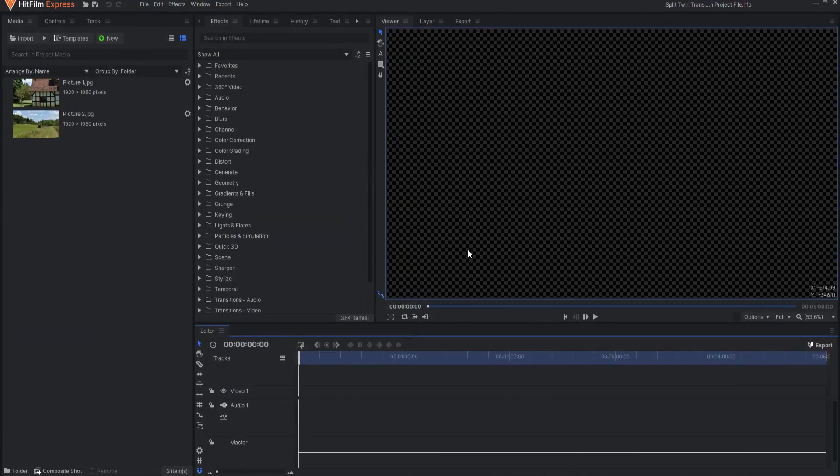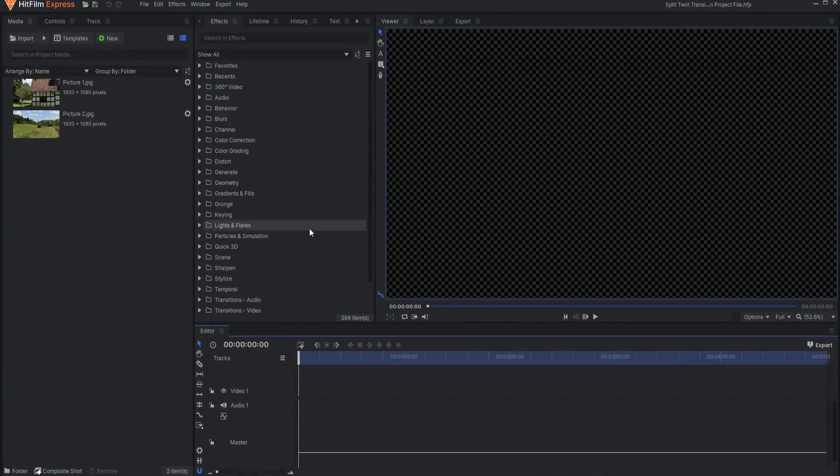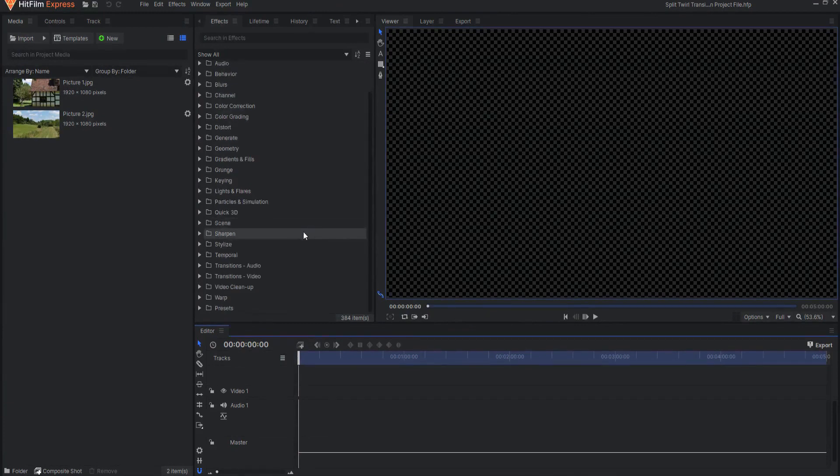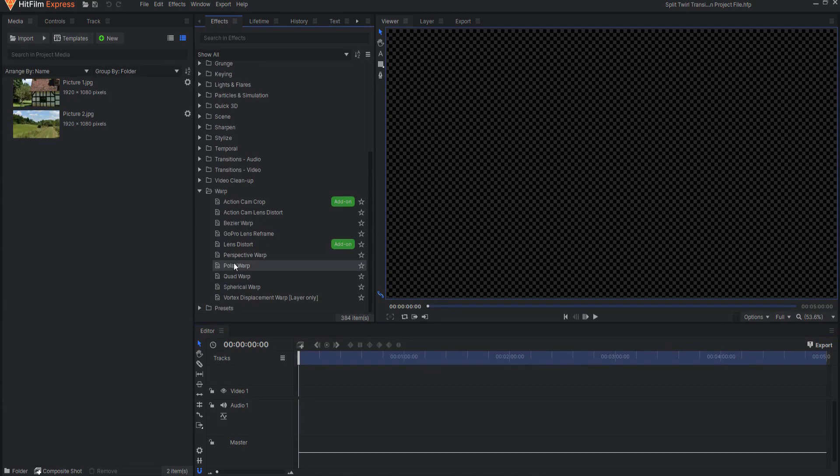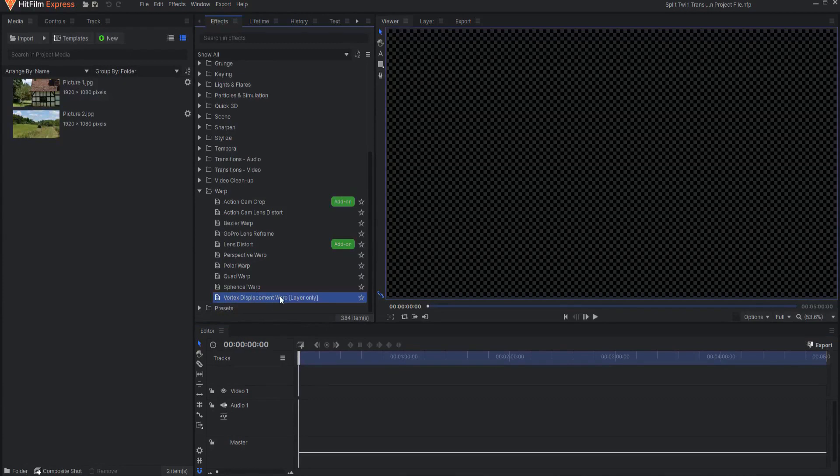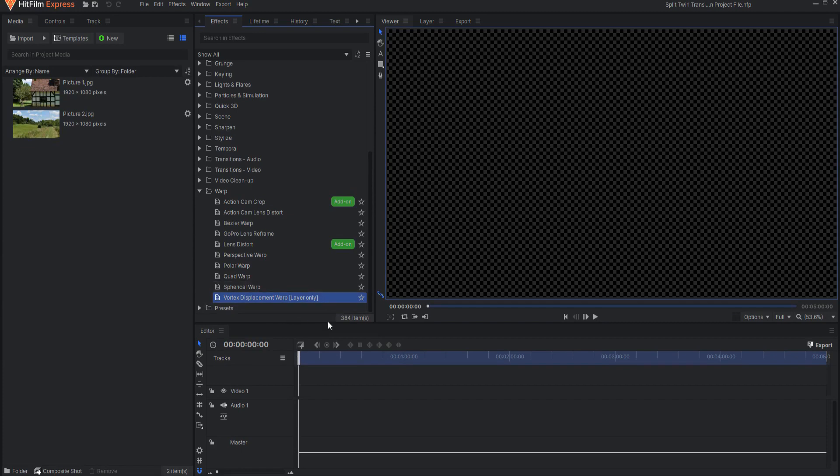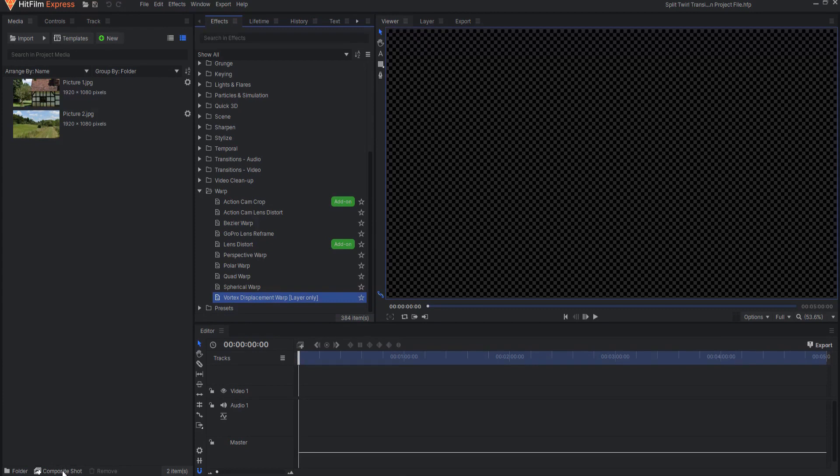So this effect is actually super easy to do. There's only one really big issue, and that is the warp effect that we're going to use to create this effect is the vortex displacement warp, which as you'll notice is labeled layer only, which means that it cannot be used on an asset that is sitting on the editor timeline, but only can be used on an asset that is in a layer of a composite shot.